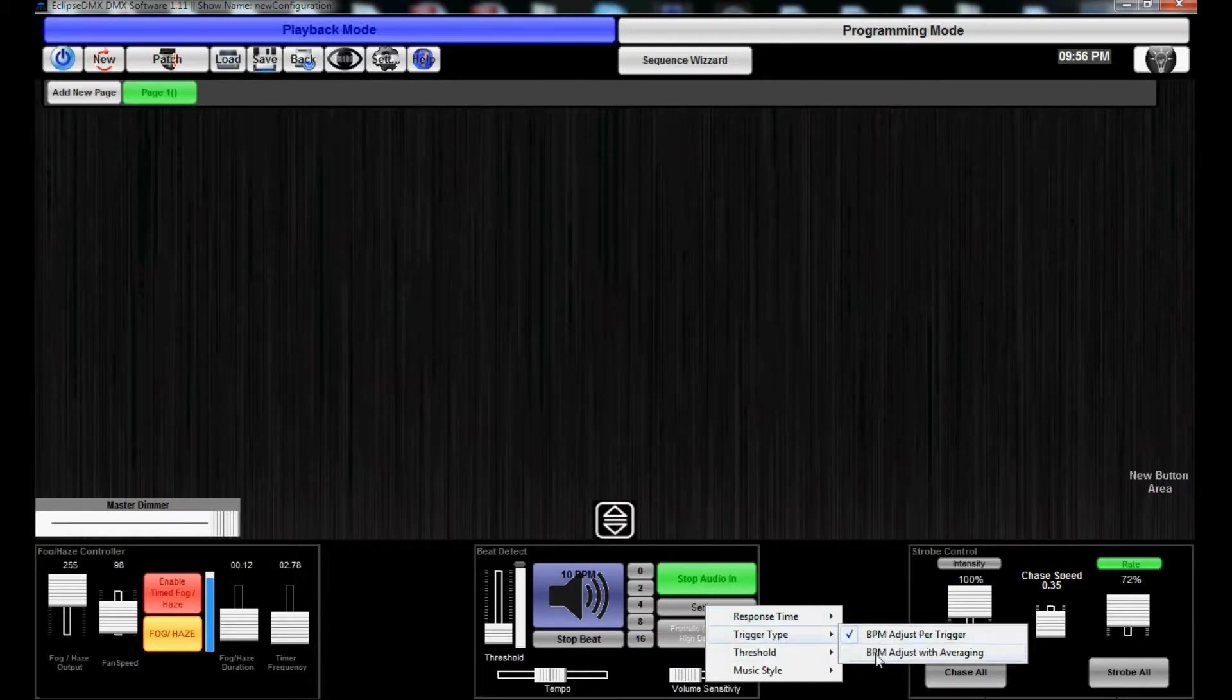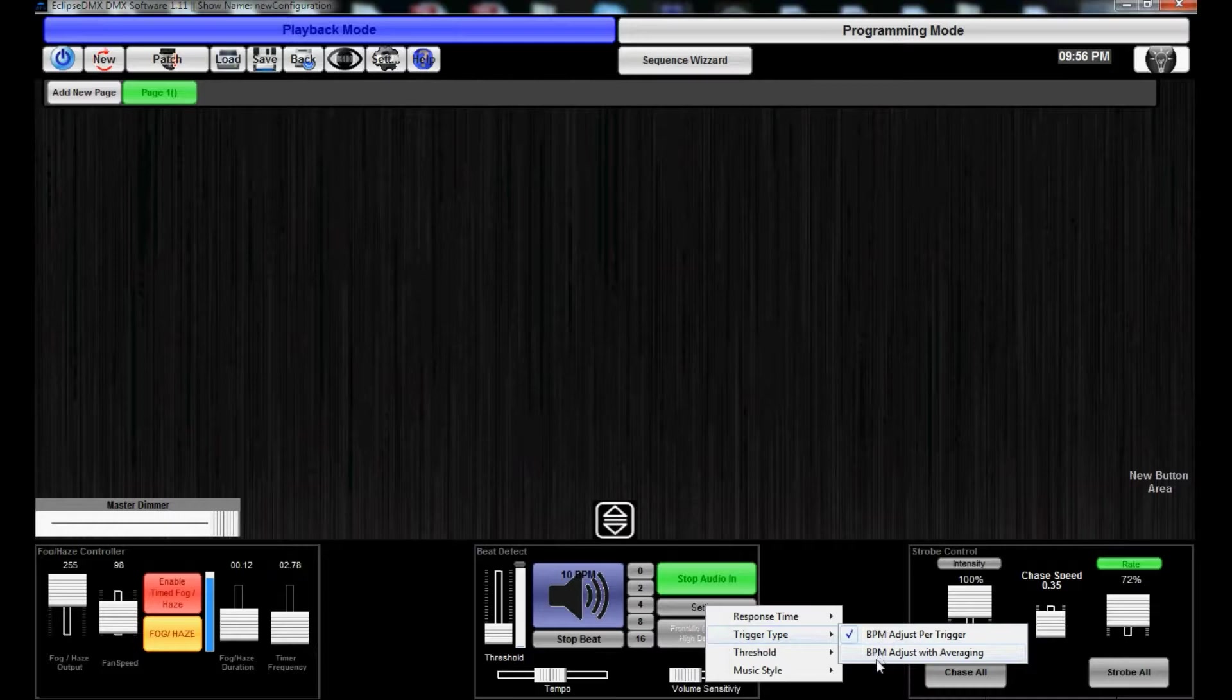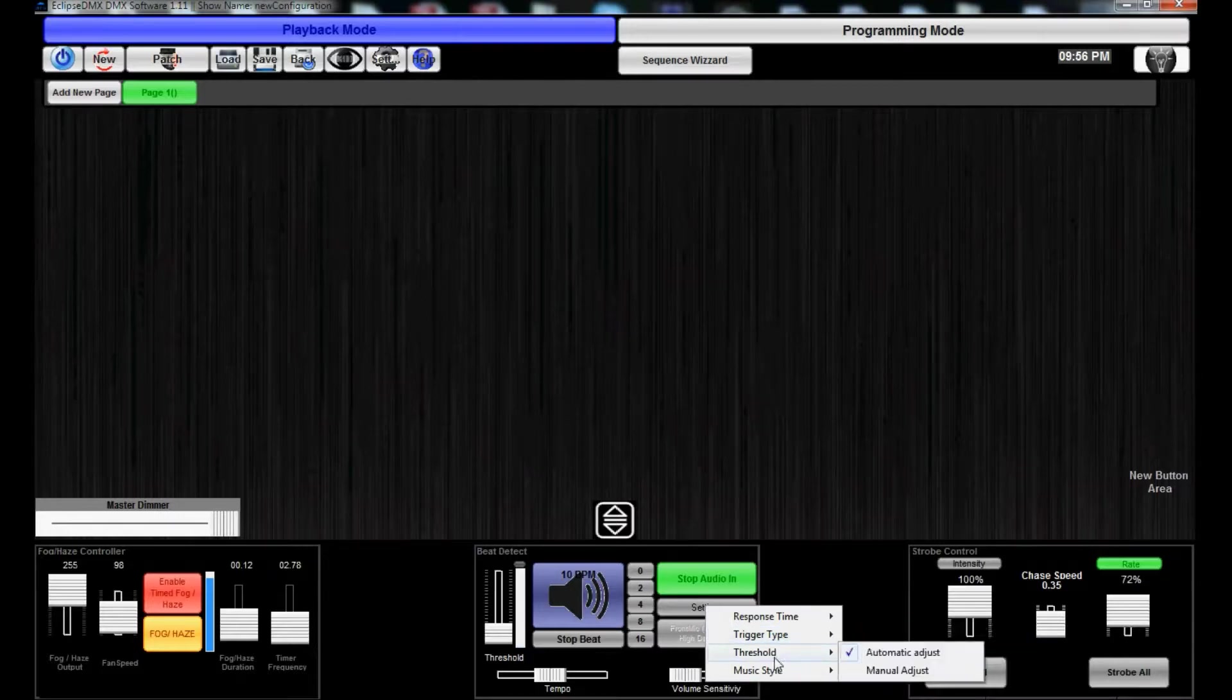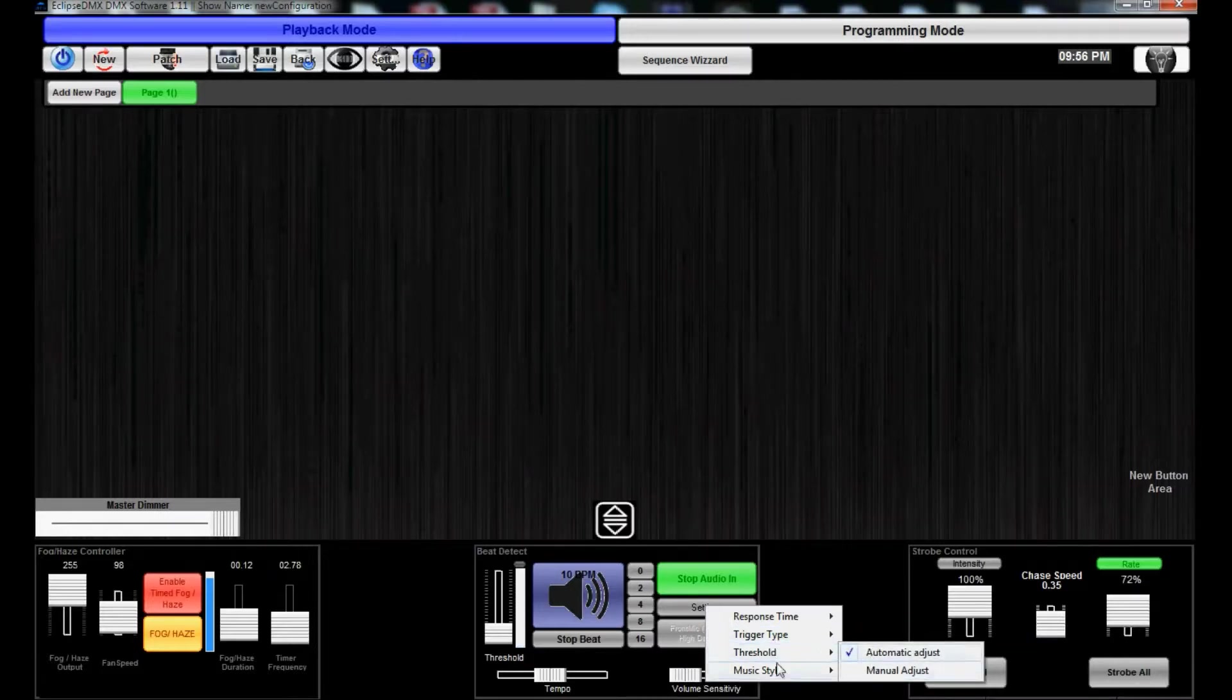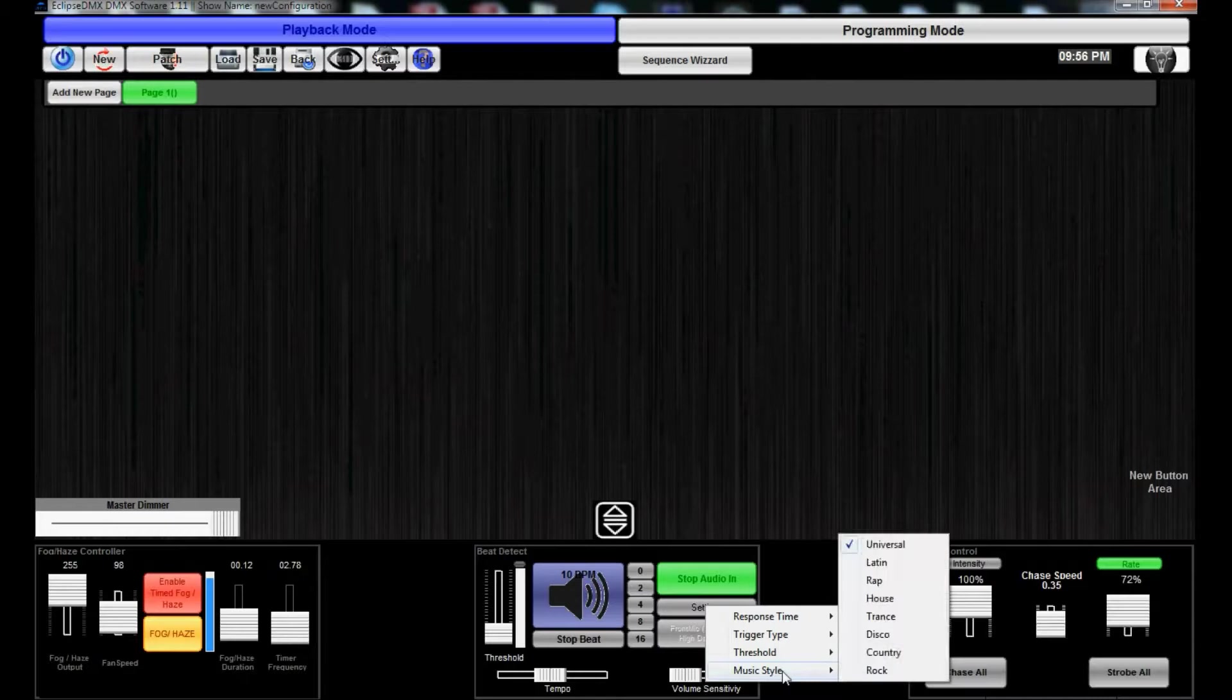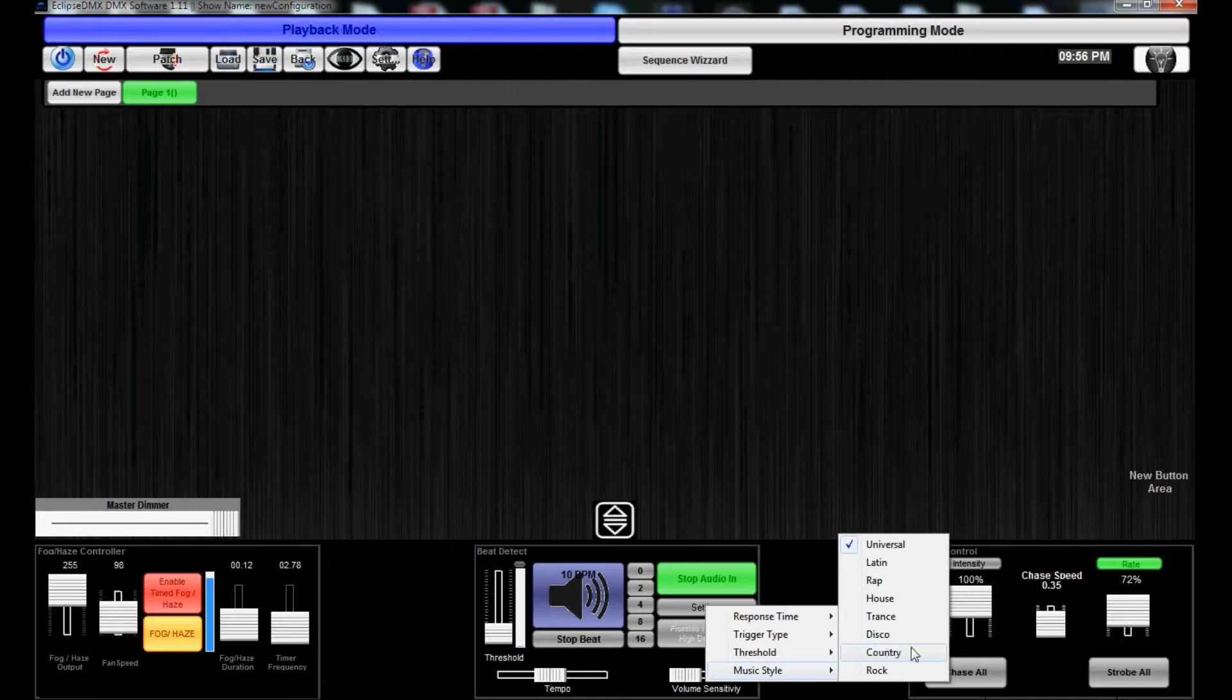Trigger type, BPM adjust per trigger, BPM adjust with averaging, threshold automatic or manual. Music style - there's universal, Latin, rap, house, trance, dance, disco, country, rock. All kinds of stuff.